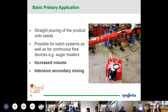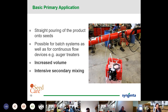Looking at the basic side of this — you get that straight pouring of product onto the seeds, whether it's in a batch type system or continuous flow devices on auger treaters. You have some increased volumes, but you really need that intensive secondary mixing. If you look at the picture here, you have a pressurized pump pulling the product and pushing it into the auger. You're not going to get a lot of those seeds initially hit with the seed treatment, so you need that auger. The longer the auger, the more mixing you get — the better off you're going to be to create that intensive secondary mixing to be successful in treating those seeds.